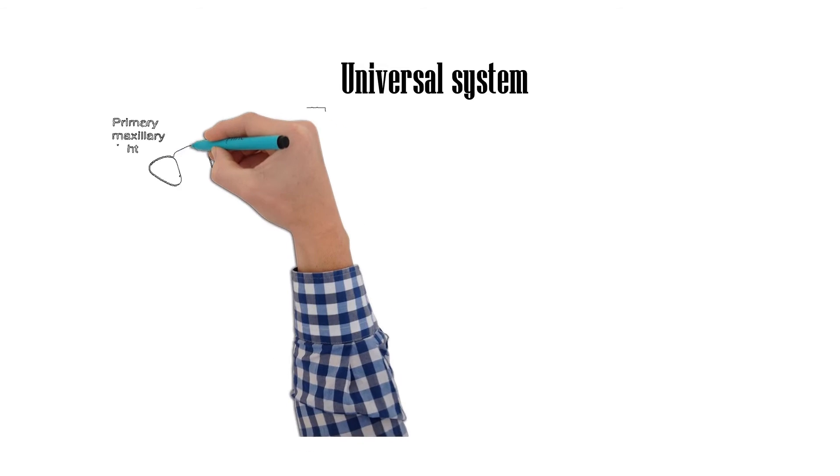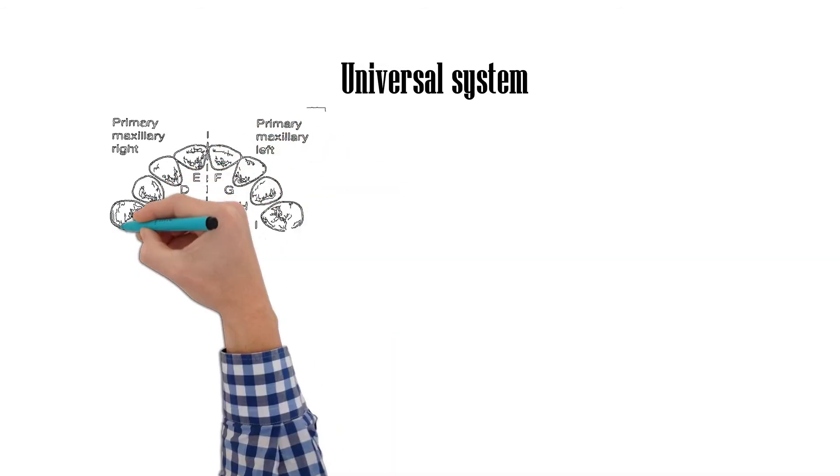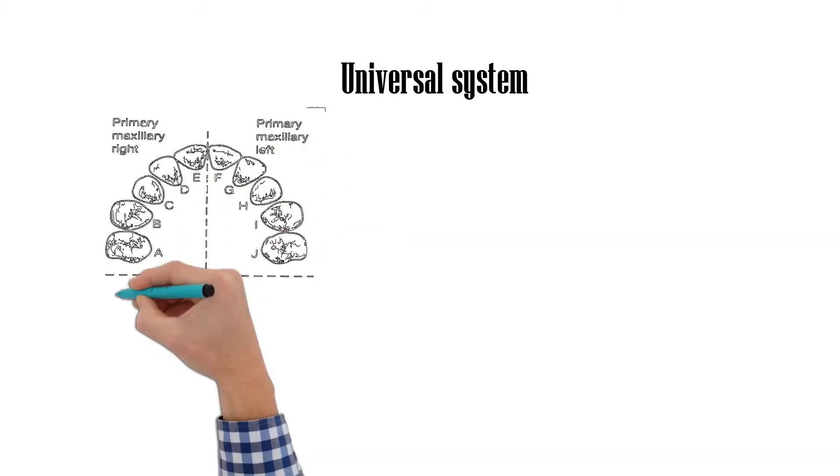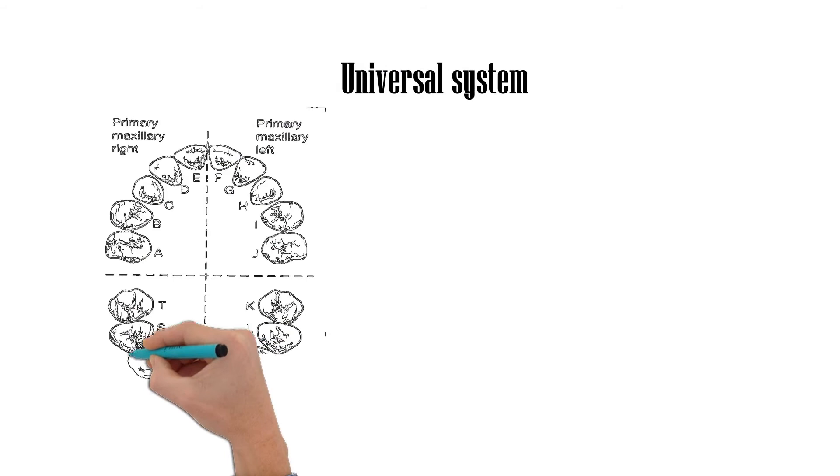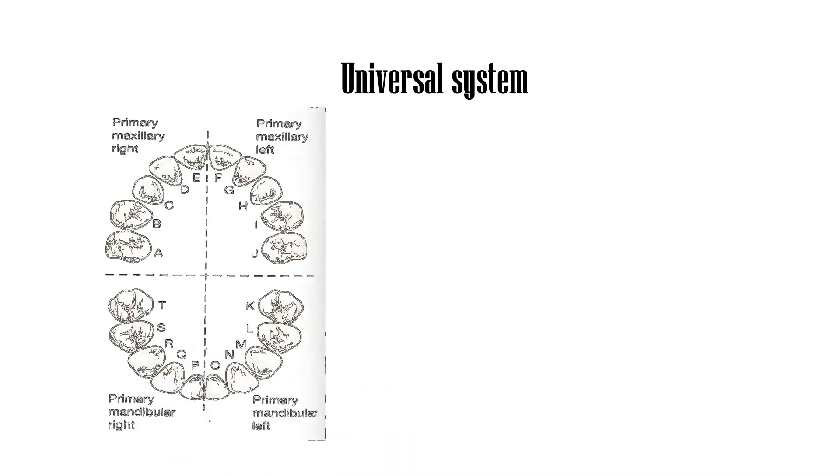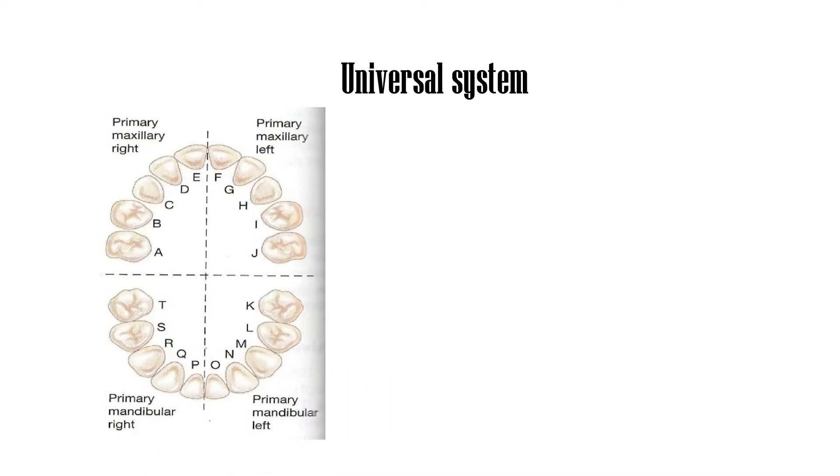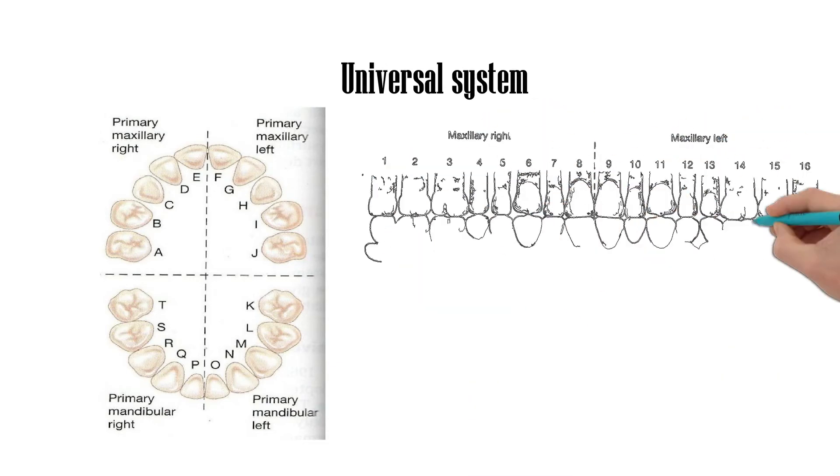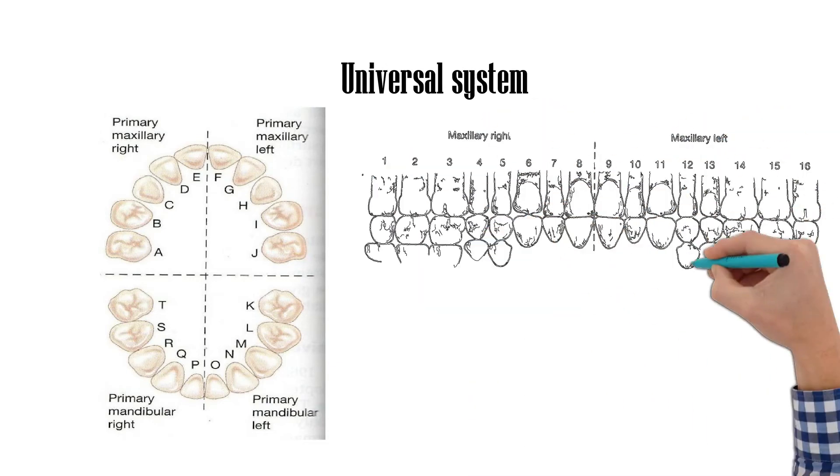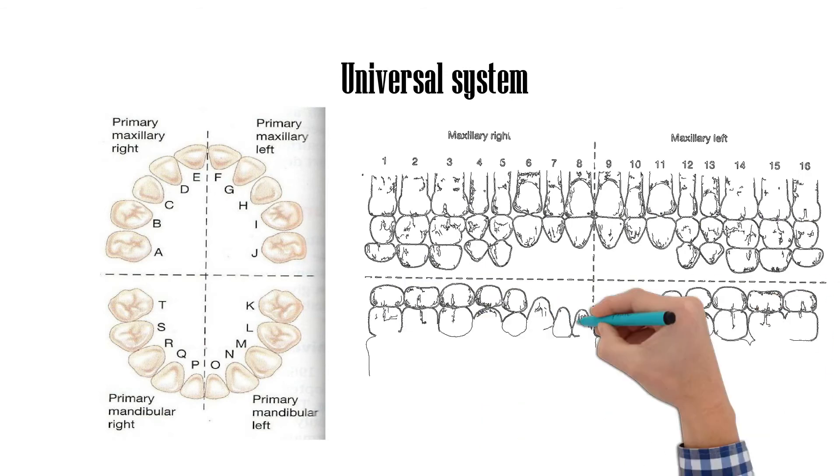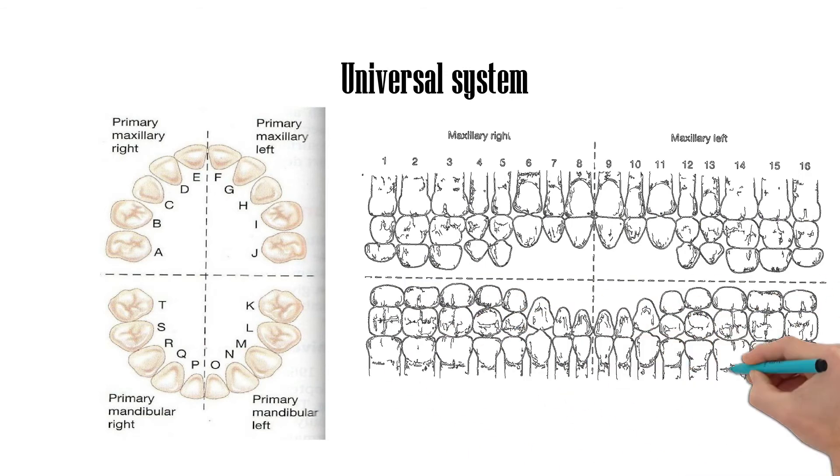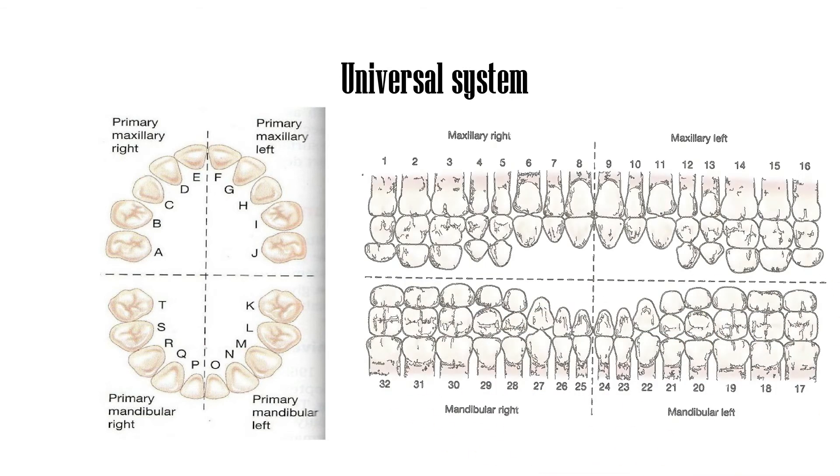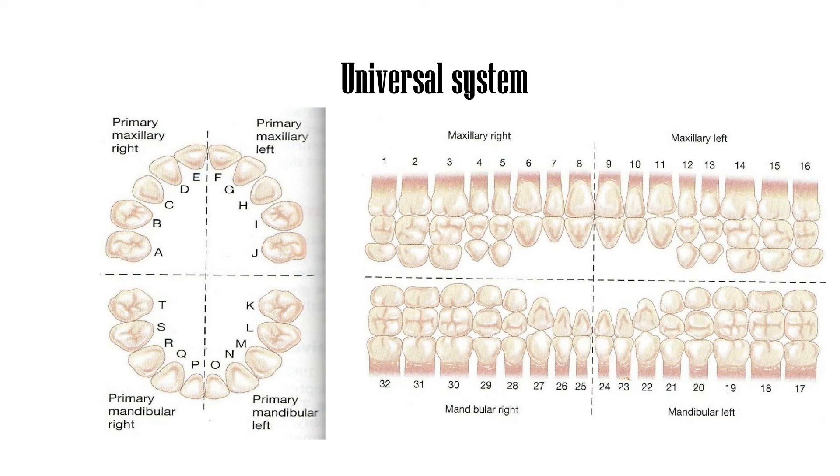The Universal Numbering System uses uppercase letters A through T for primary teeth and numbers 1 to 32 for permanent teeth. Tooth number 1 is the maxillary right third molar, and the count continues along the upper teeth to the left side. Then the count begins at the mandibular left third molar, designated number 17, and continues along the bottom teeth to the right side. Each tooth has a unique number or letter.